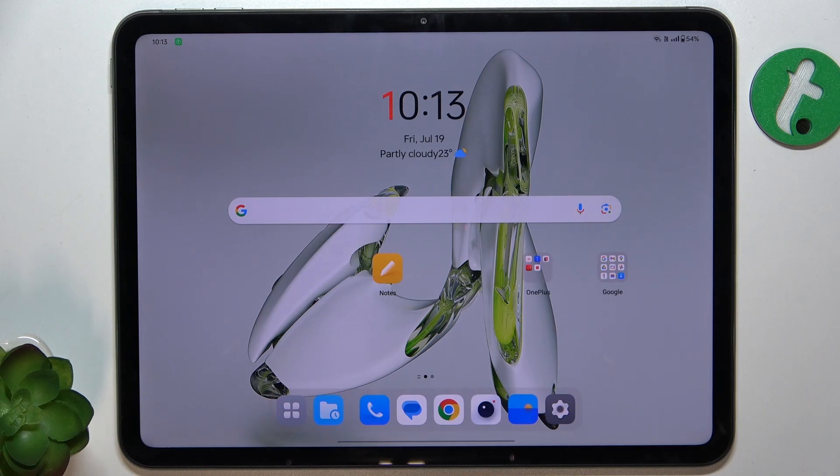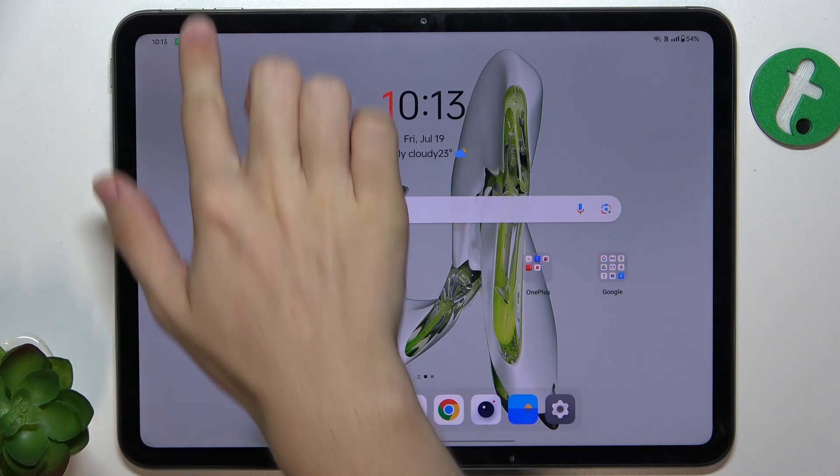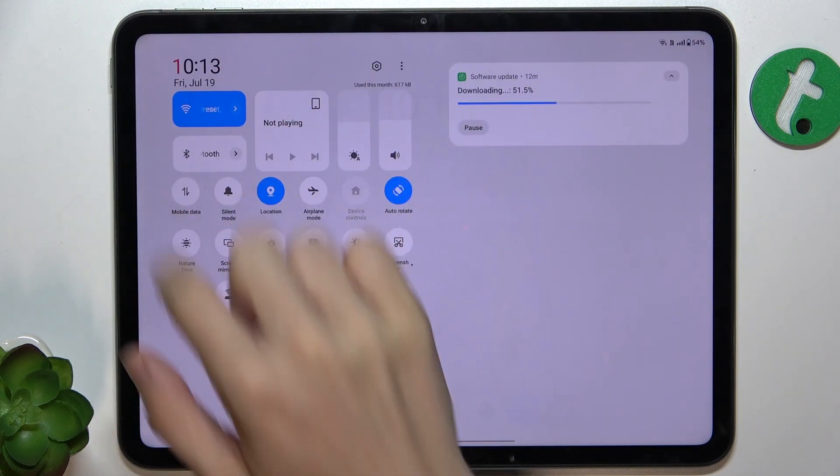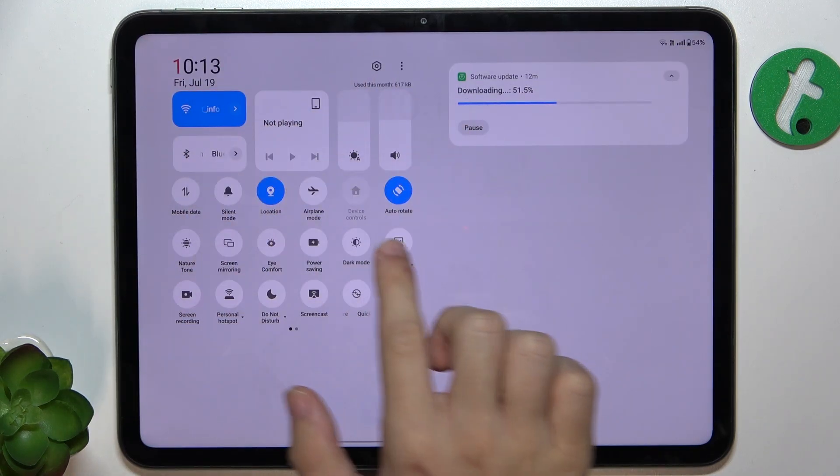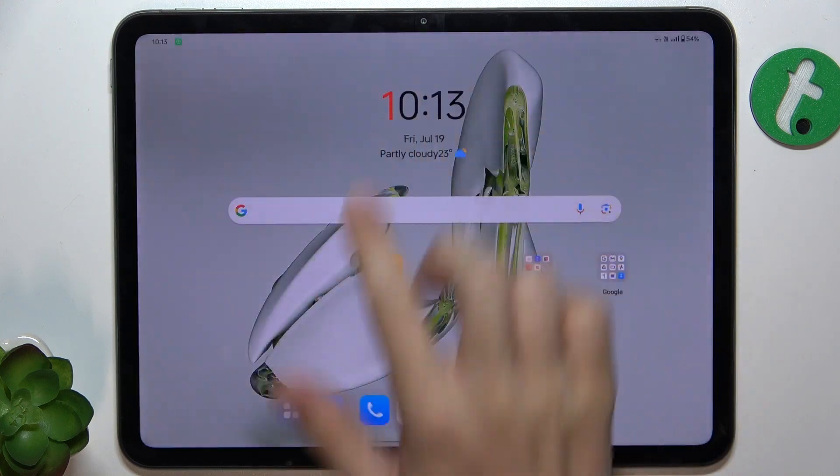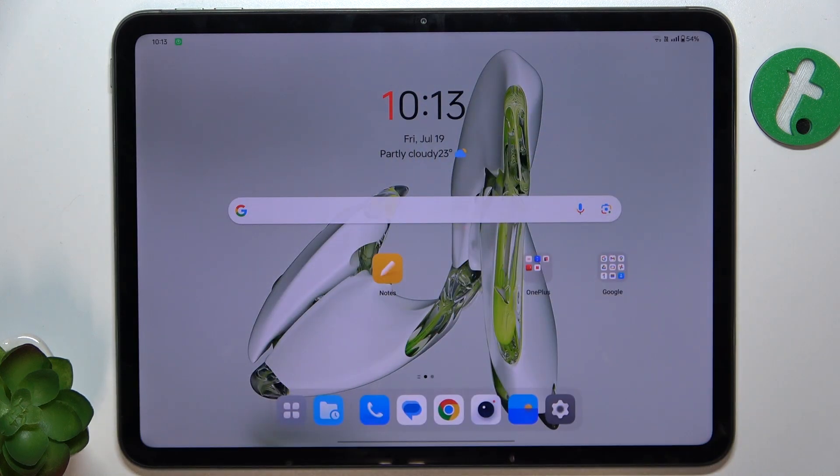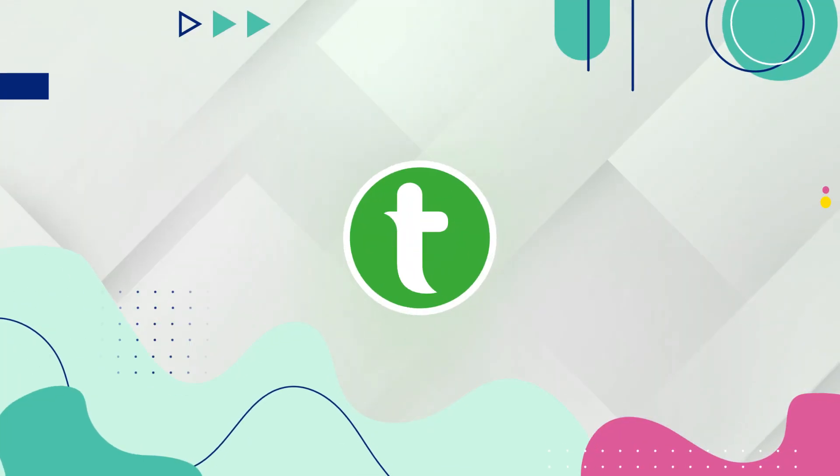Hello, in this video I'm going to show you how to edit these shortcuts here on OnePlus Pad Pro.